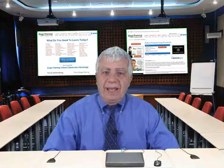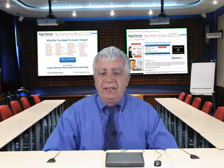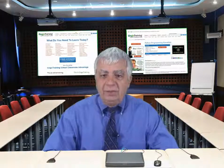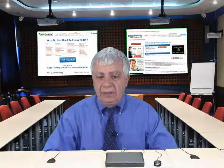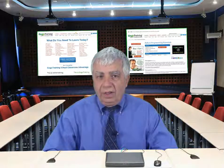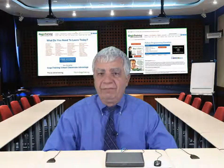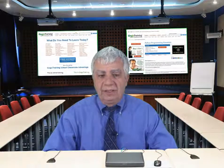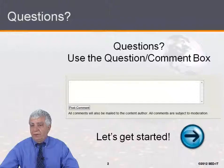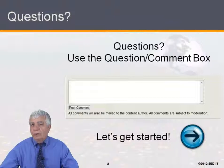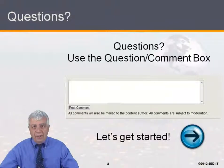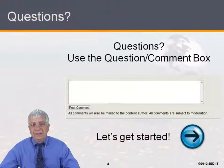Hello, I'm Marc Taillefer, and welcome to the module called Plan, Do, Check, and Act — a very interesting module. Don't forget that if you have any questions or comments, to use the comment box. Let's get started.